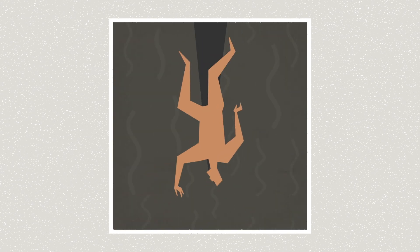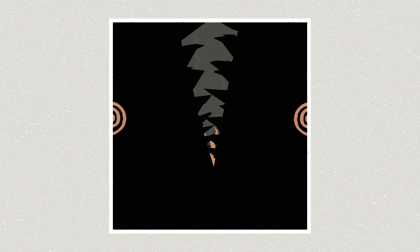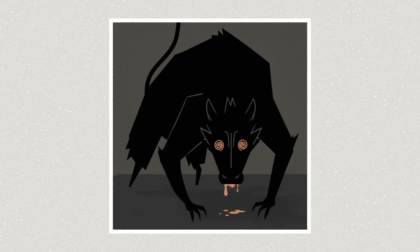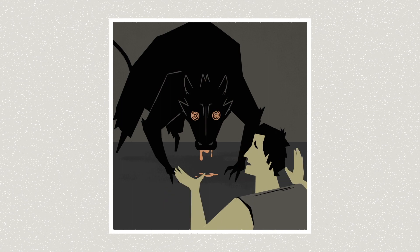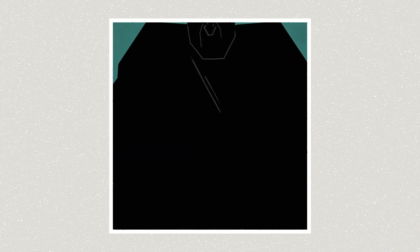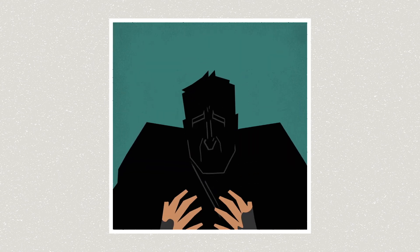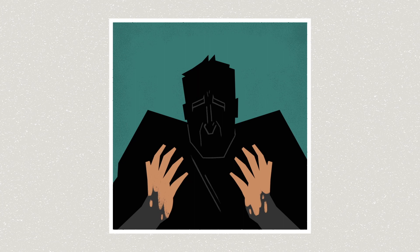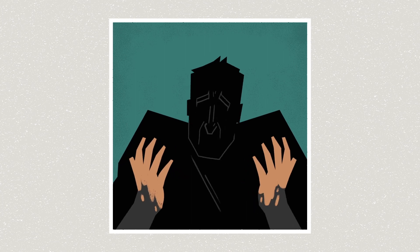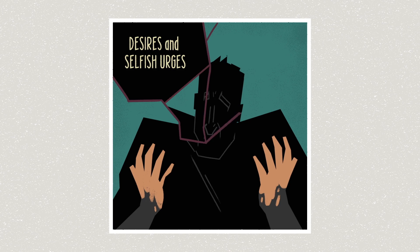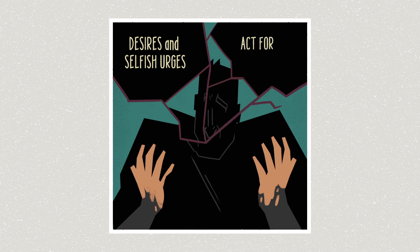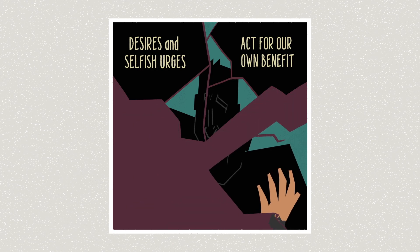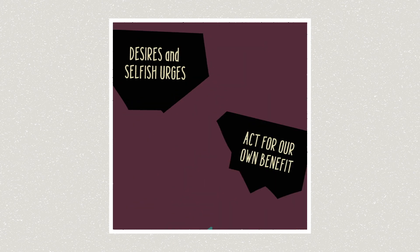So in these stories, sin or moral failure is depicted as this wild, hungry animal that wants to consume humans. And we know how that story ends. The Bible is trying to tell us that failed human behavior, our tendency towards self-deception, it runs deep. It's rooted in our desires and selfish urges that compel us to act for our own benefit at the expense of others. And it leads to this chain reaction of relational breakdown.